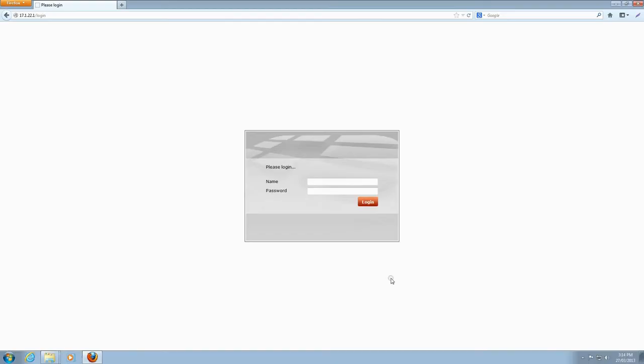Let's start configuring your FortiGate. Access the web-based interface and enter your username and password. Click Login.